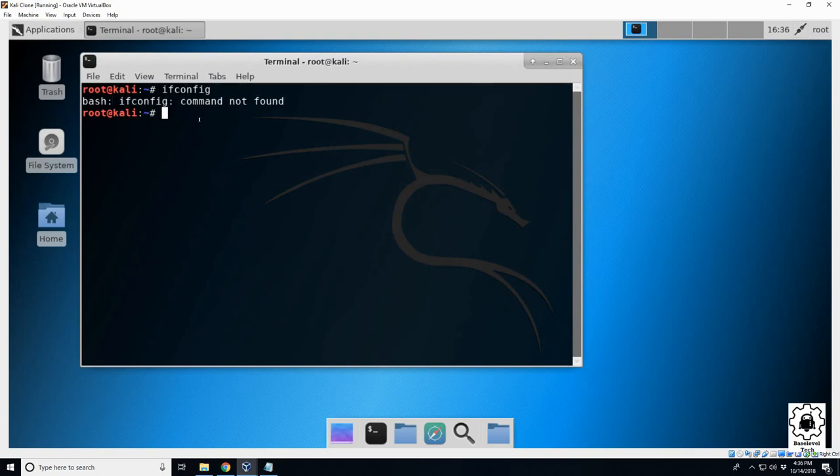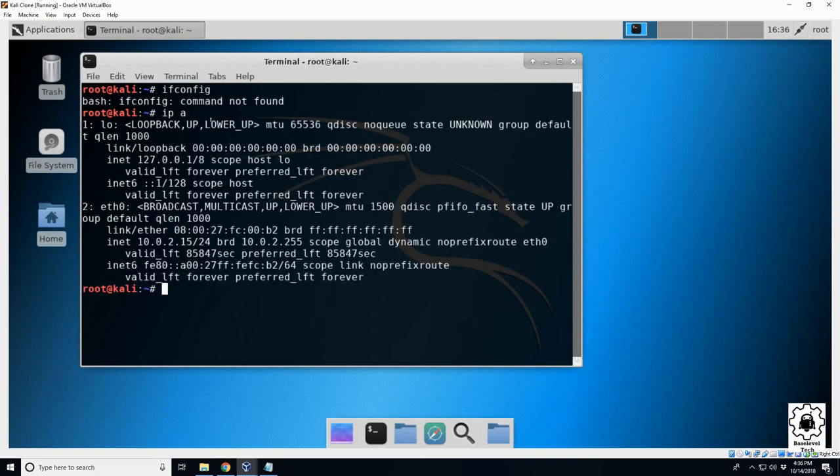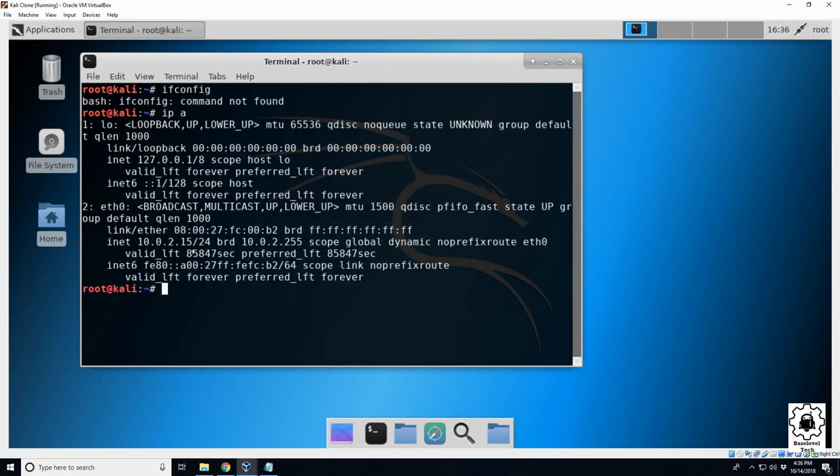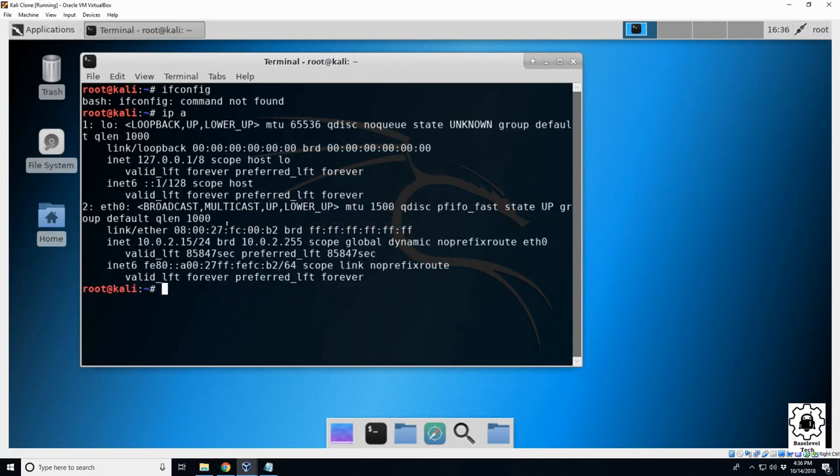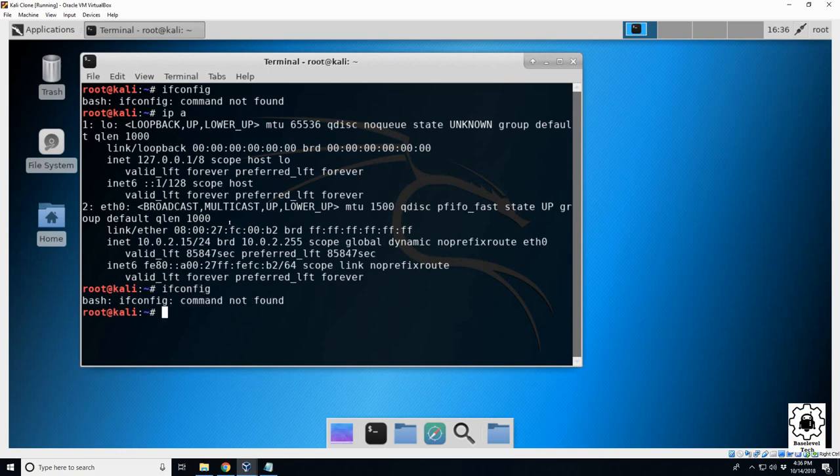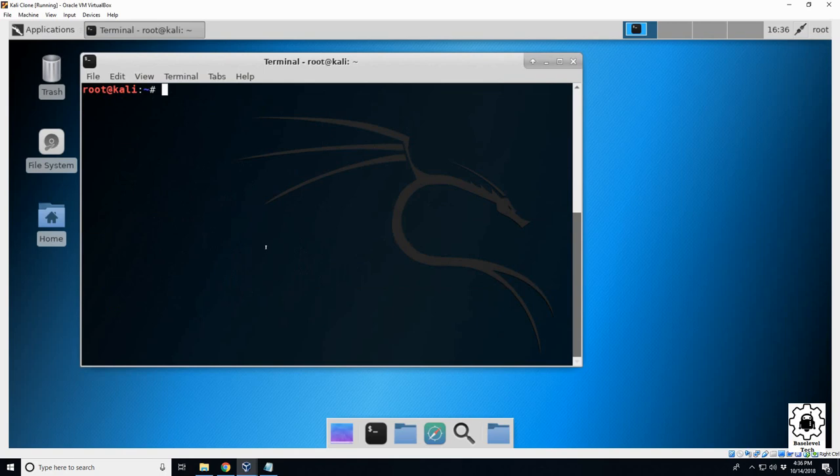You can go around it by doing 'ip a' which will give you the same information, but if you actually want to use the ifconfig command, you can't do it. So I'm going to show you how to add that.